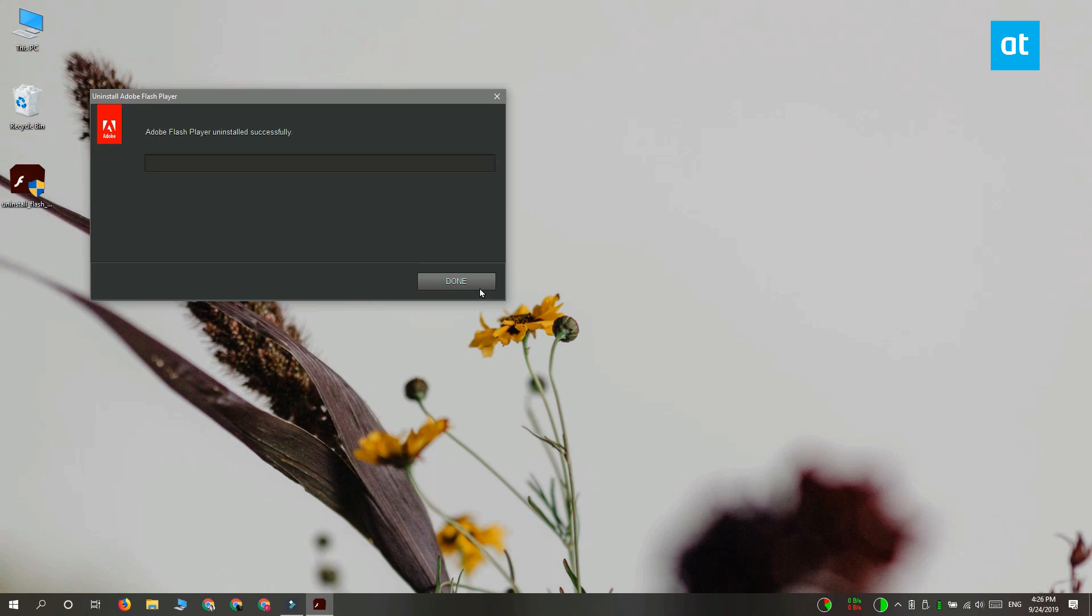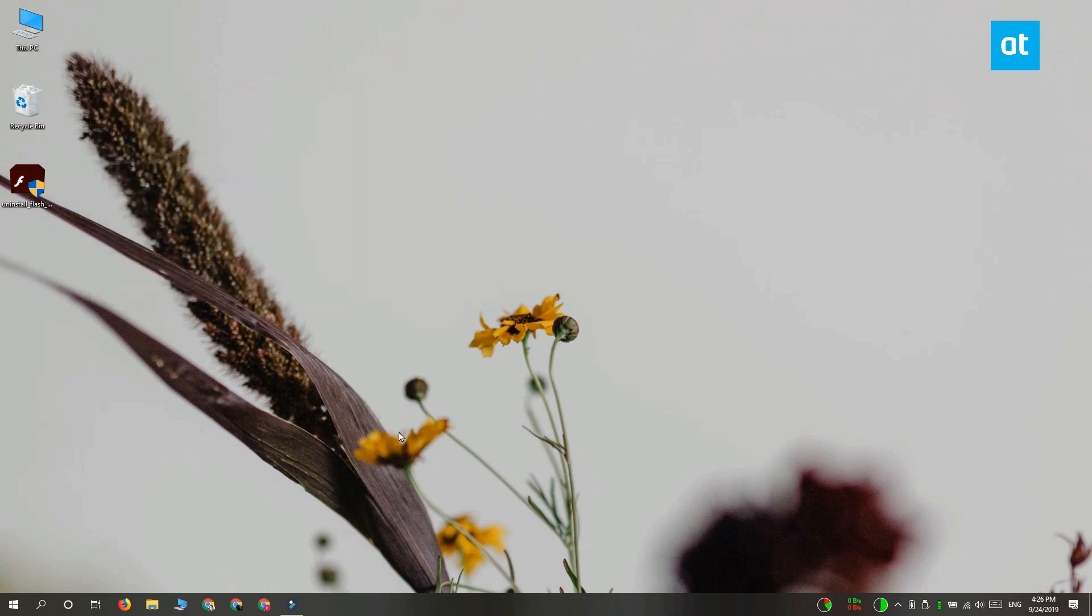For Chrome, you can disable Flash and we have a video for that on the channel, so check that out. Thanks for watching, I'll see you later with more tech tips.